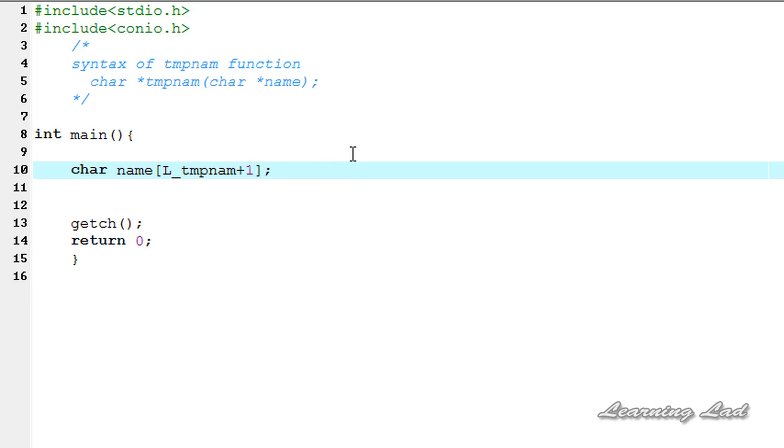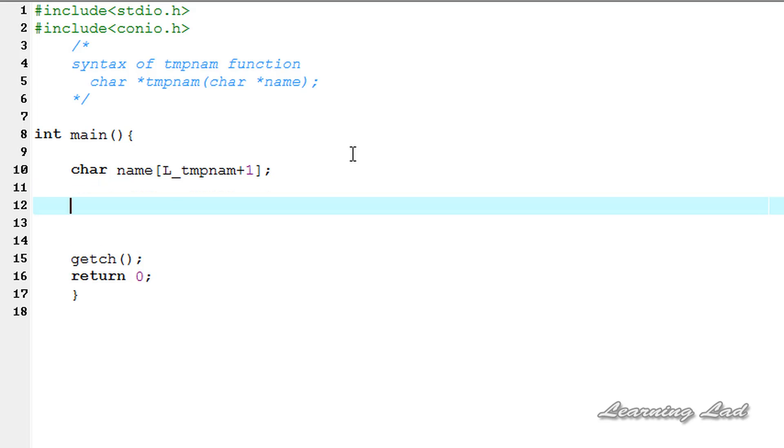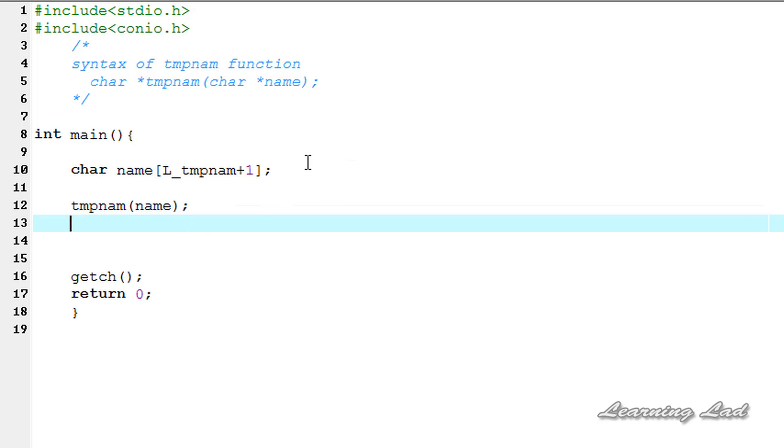And then I'm going to be using tmpnam function. So it's going to be tmpnam and we need to pass the name array here, so it's going to be name. The last thing we want to do is we just want to print out the temporary name created by this tmpnam function. So I'm going to be using the puts function and I'm going to be passing this name array.